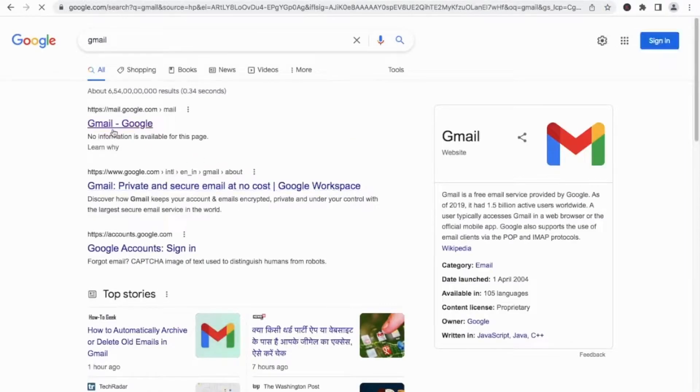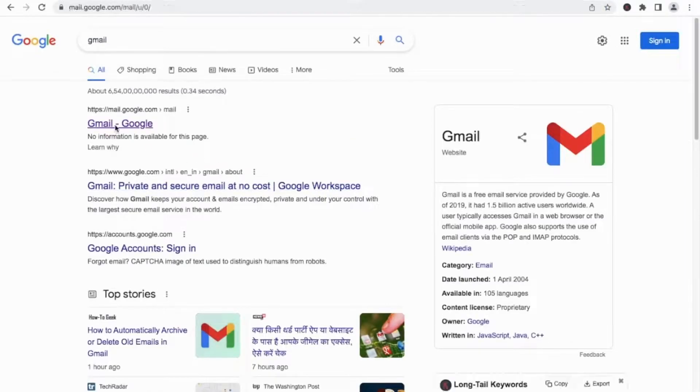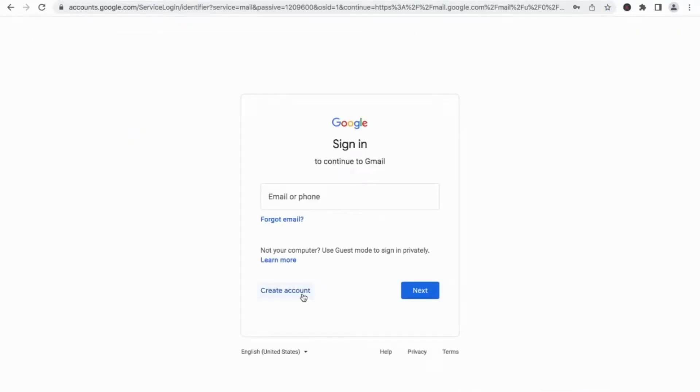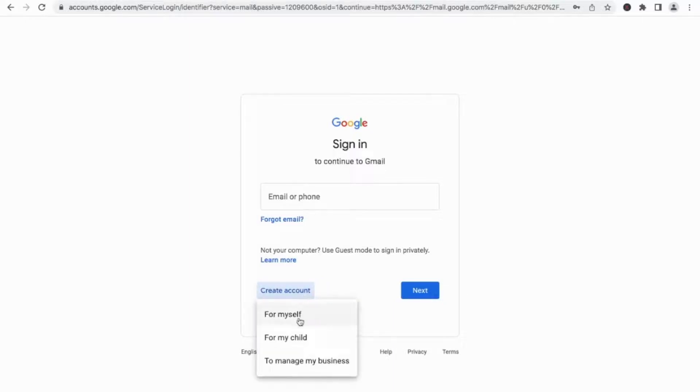You will get this window. Click 'Create Account.' If you are creating for yourself, select 'Create for myself.'